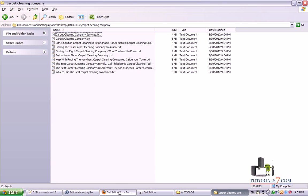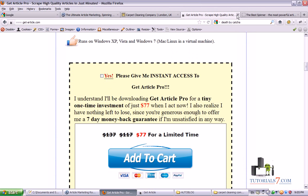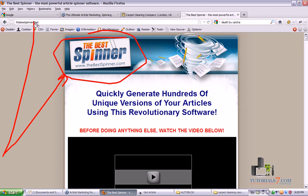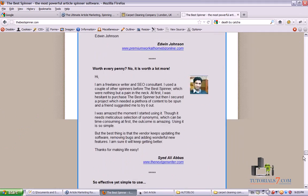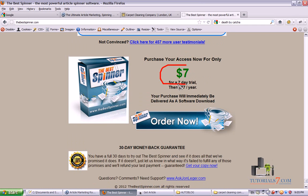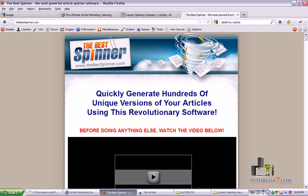The next step is to spin this article because we don't want duplicate content from all of these article directories. We'll need to spin this article and for this purpose we'll need a special program. I would highly recommend the software called The Best Spinner. You can type it in Google and find it. This program is very cheap — you can buy it for $7 for seven days, or $77 for one year, and it is a very nice program.